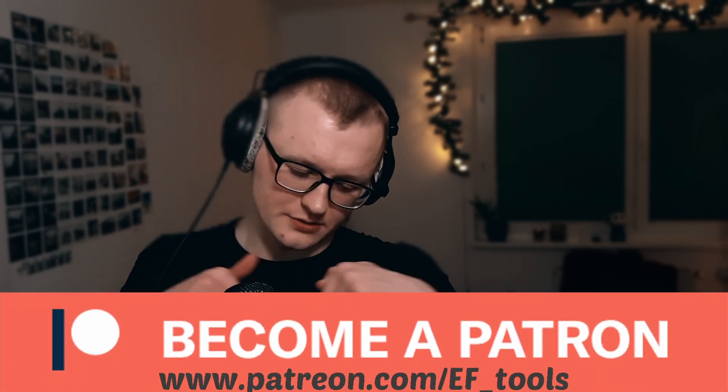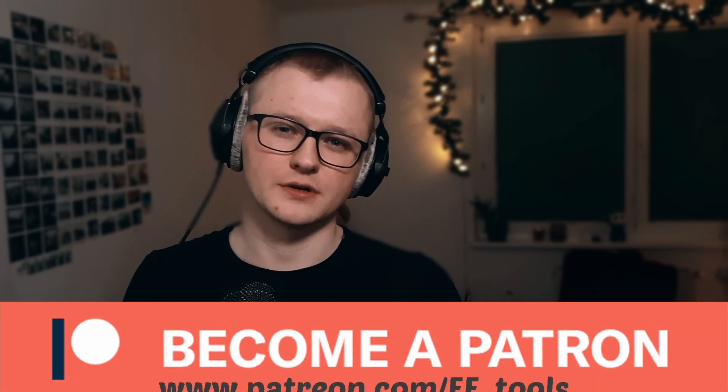Thank you everybody for watching this video. Leave a like if you found this video valuable. Also have a page on Patreon if you want to support development of EFTools. Link will be in the description of this video. Have a good one. Goodbye.